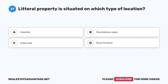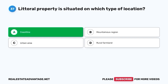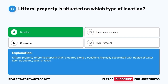Question 37. Littoral property is situated on which type of location? A. Coastline. B. Mountainous region. C. Urban area. D. Rural farmland. The correct answer is A. Coastline. Littoral property refers to property that is located along a coastline, typically associated with bodies of water such as oceans, seas, or lakes.